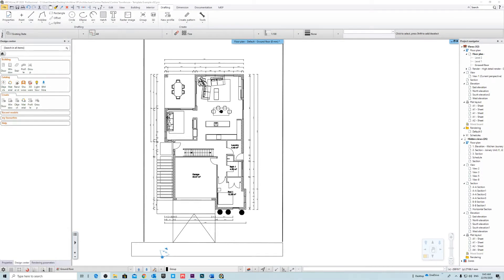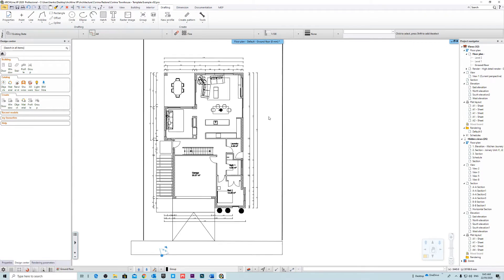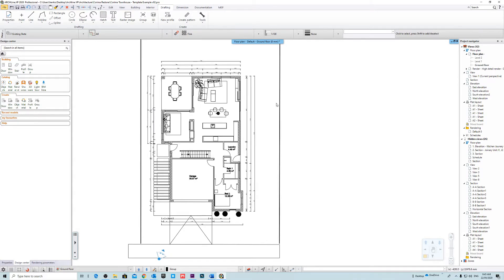Hello and welcome to another Archline XP tutorial with Hendrik. In today's tutorial we're going to be looking at how to actually import and export a DWG file, and once you've imported a DWG file how to actually scale that and how you can actually import all the geometry that you can actually reuse or that you can draw over.